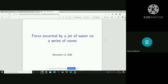Good evening. Today we have to study force excited by jet of water on a series of vanes. We have already studied impact of jets on a flat plate — a flat fixed plate, curved plate, symmetrical plate, and unsymmetrical plate — both stationary and moving. Then the hinged plate, both stationary and moving. So now we have to study force exerted by jet of water on a series of vanes.